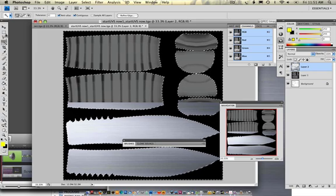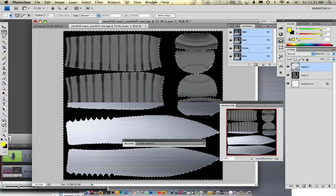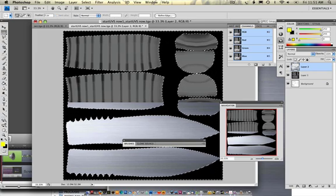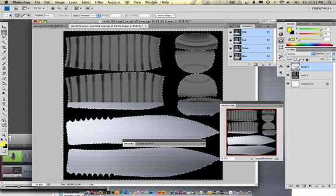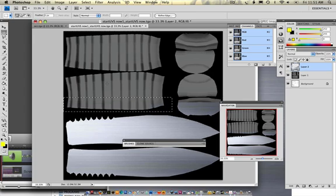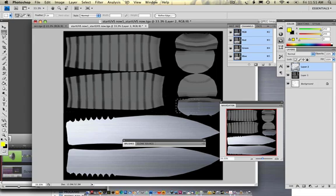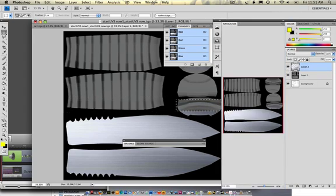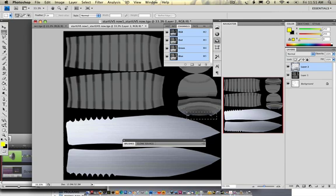Okay, to clean it up, I can quickly go into the marquee tool and chop these off by going to delete. Just like that.